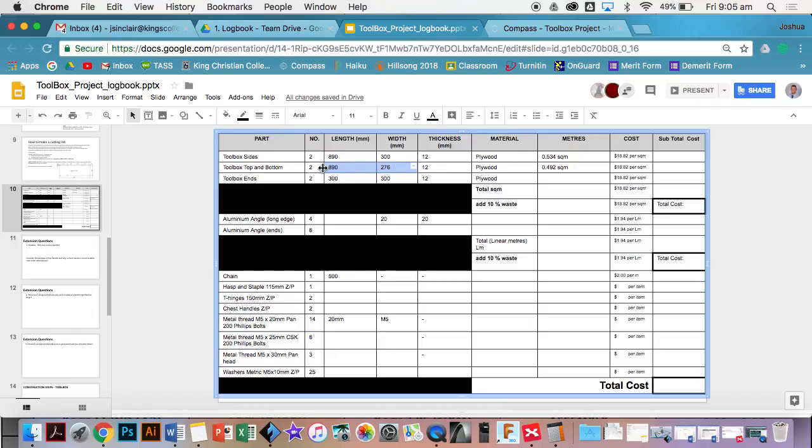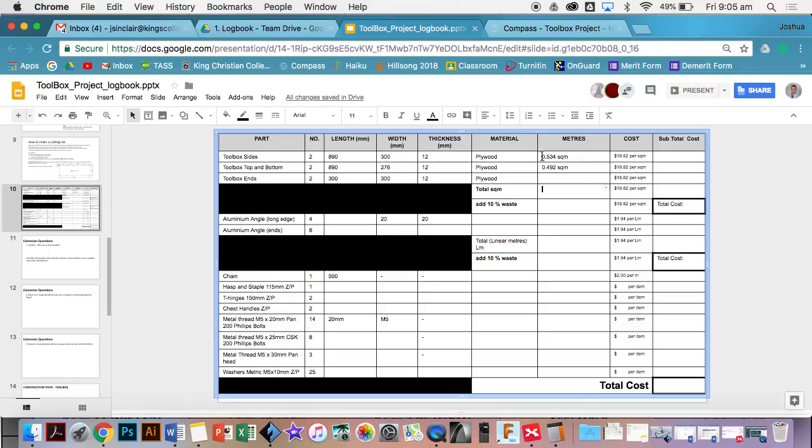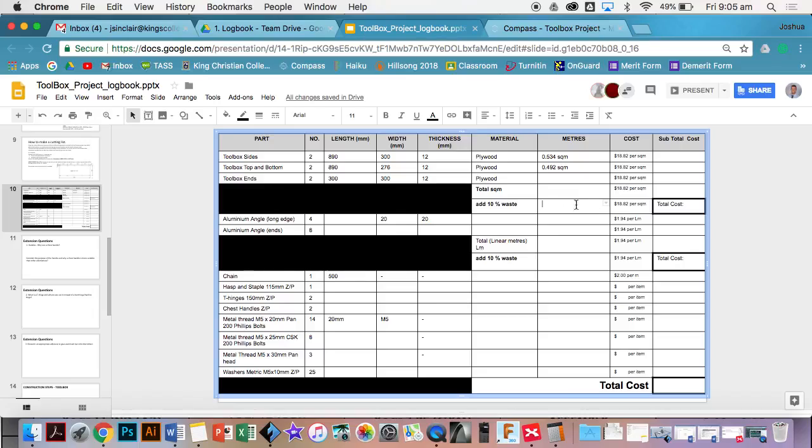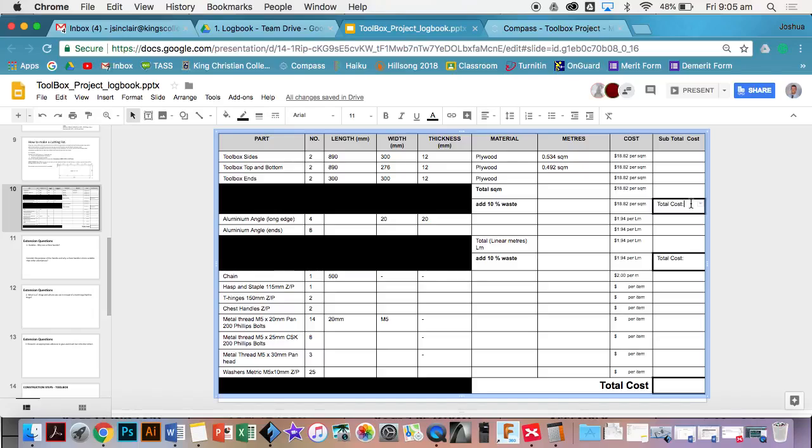Once you get all that, you put in the total of the square meters, so you're adding up that column, and then you need to add 10% waste. To add 10% waste, you just times it by 0.1. That gives us 10% on top of the amount of square meters that we have. Then once you get the total square meters including the 10% waste, you just times that by 18 dollars and 82 cents, and then you get a total cost.